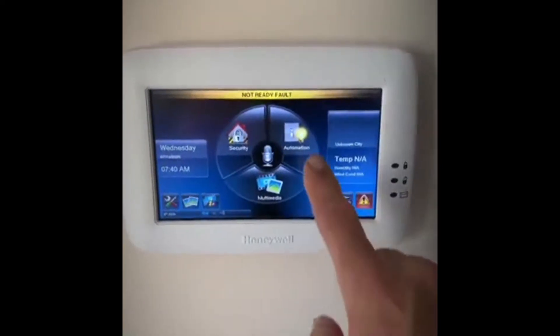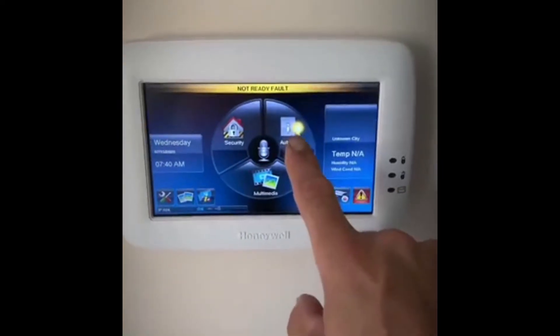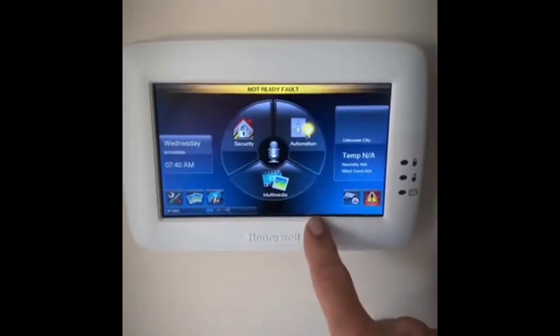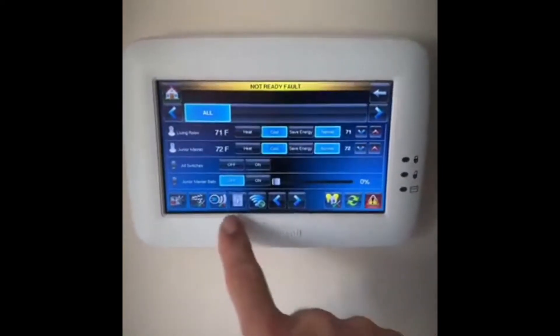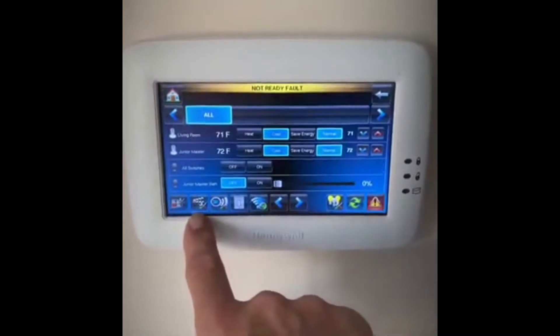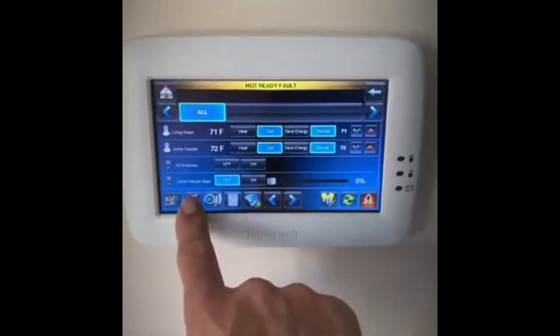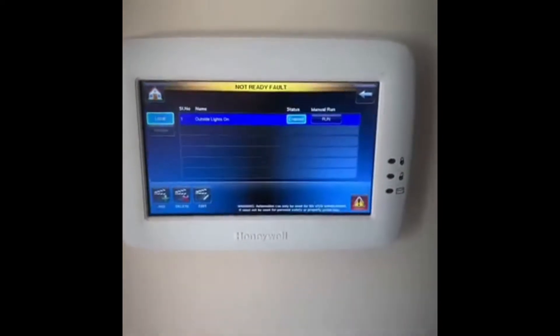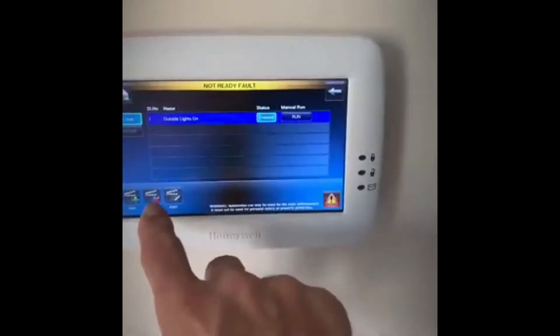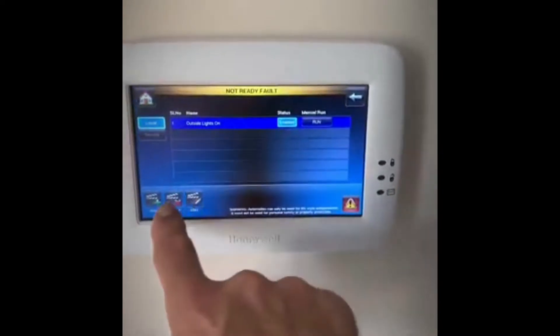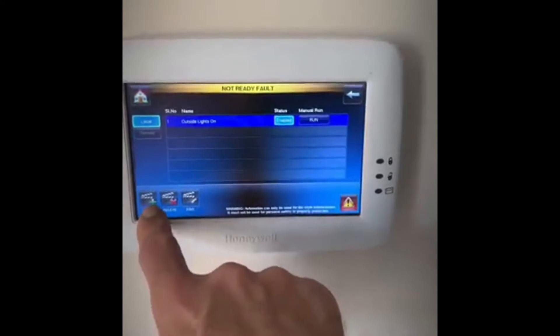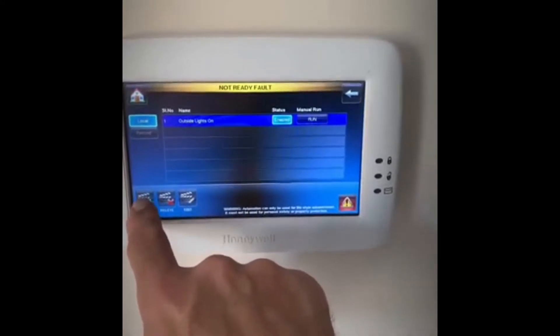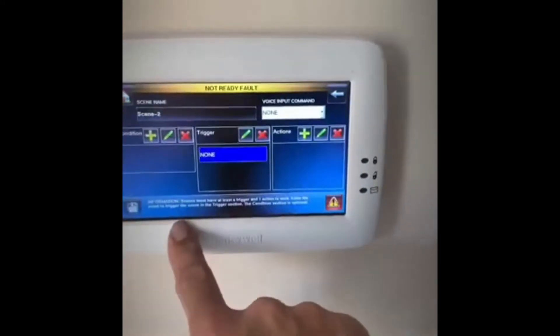The first thing we want to do is go into the automatic animation section. We're going to hit the Z-Wave scene setup and create an add scene.